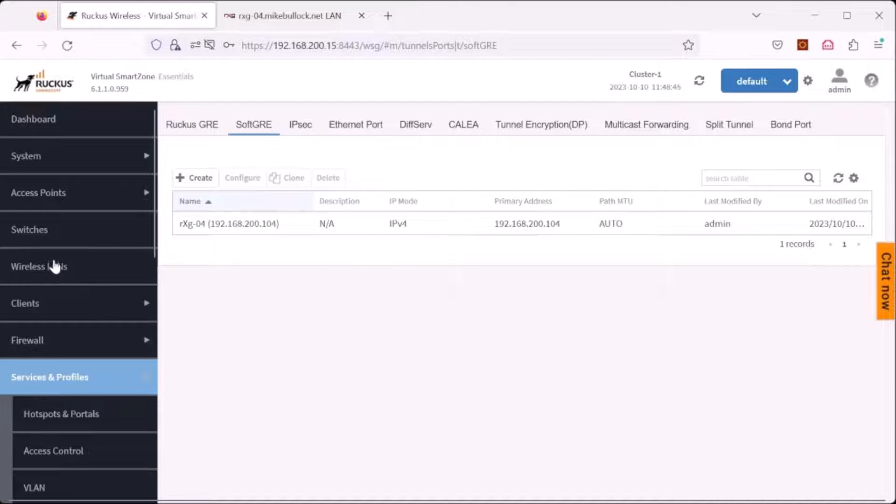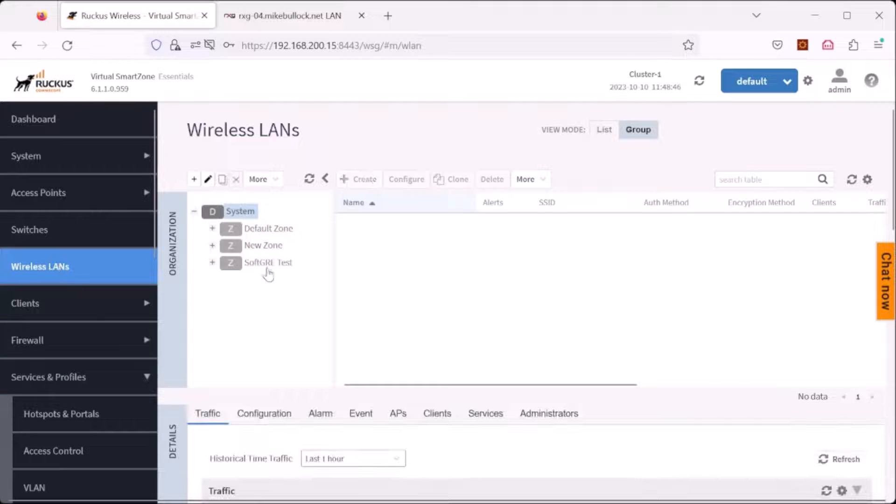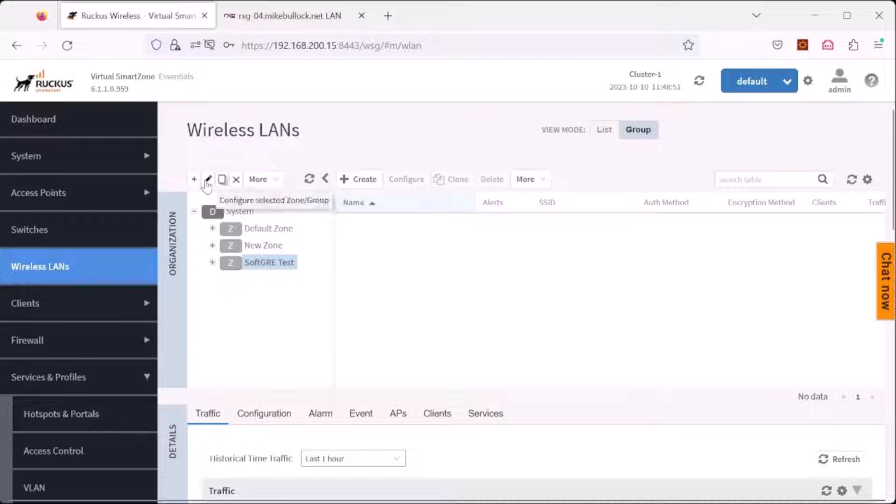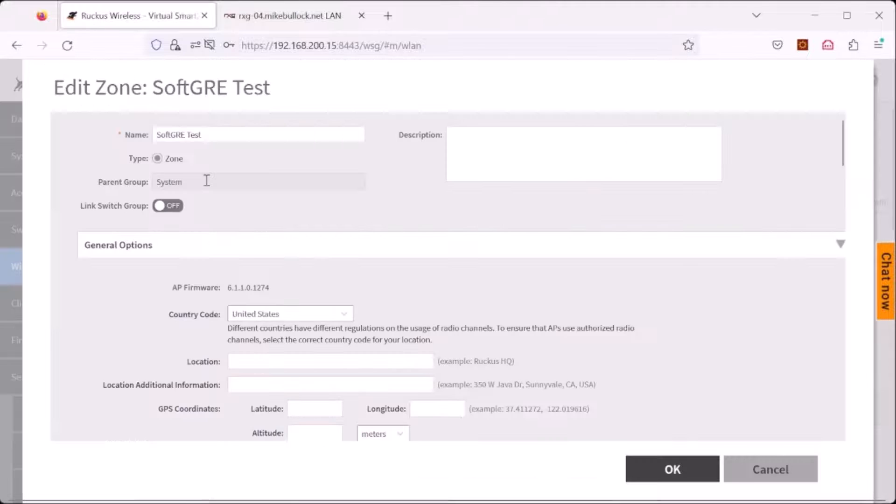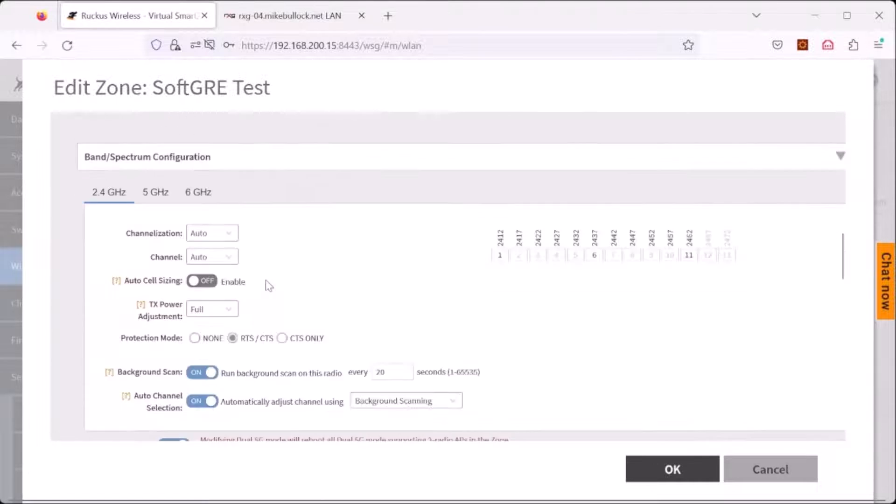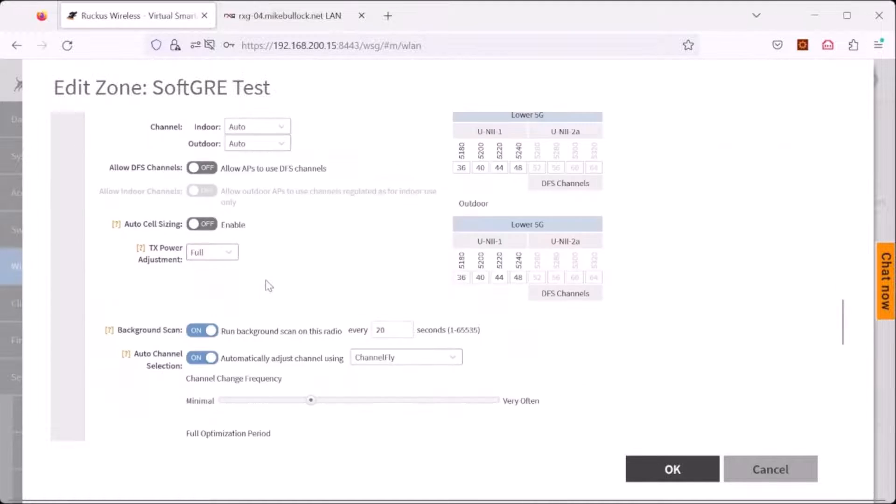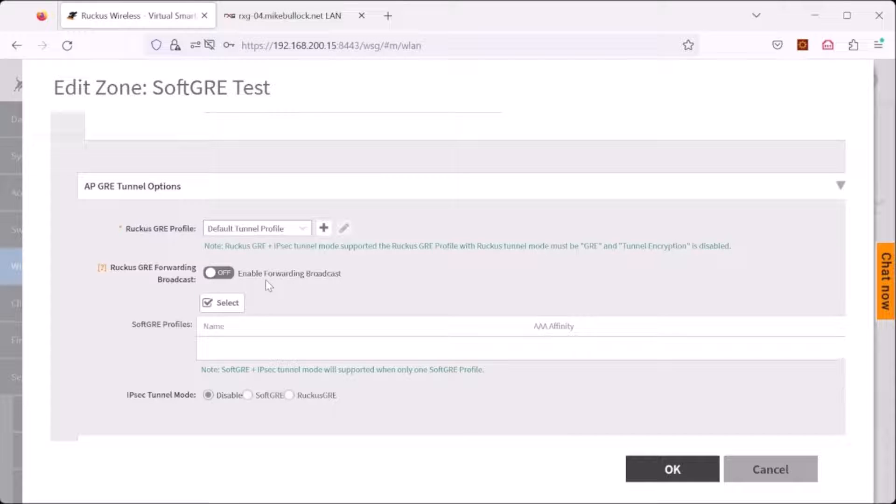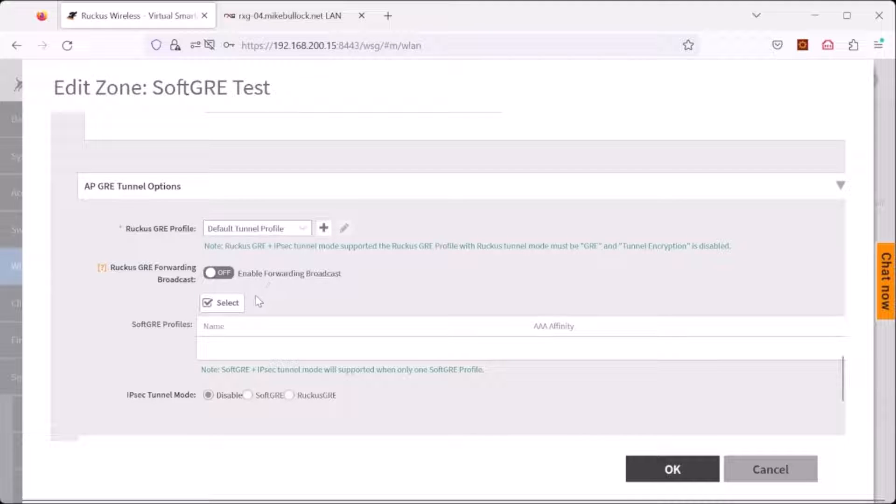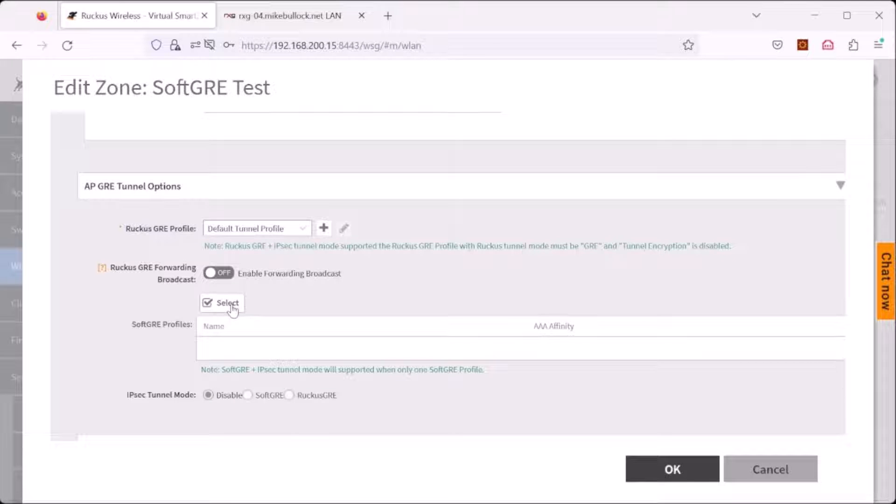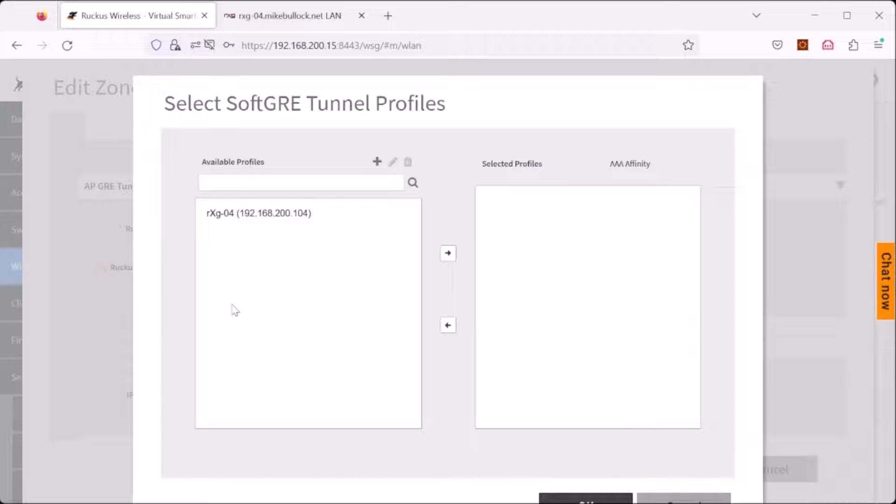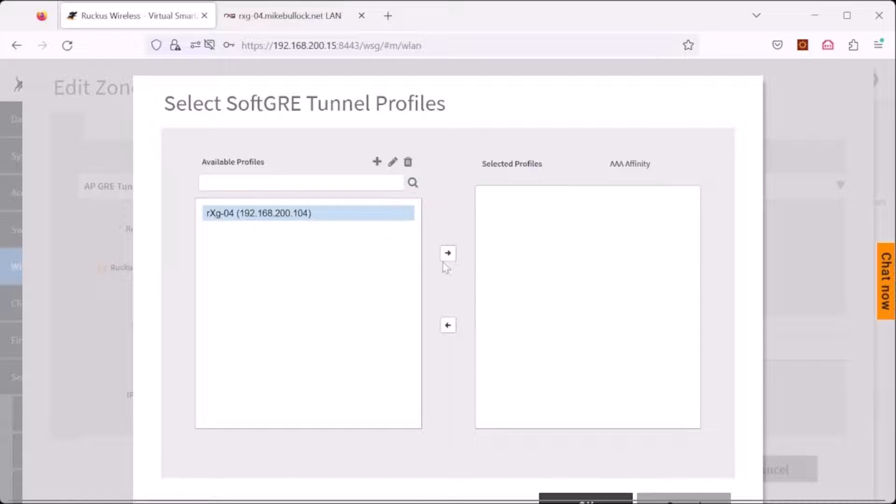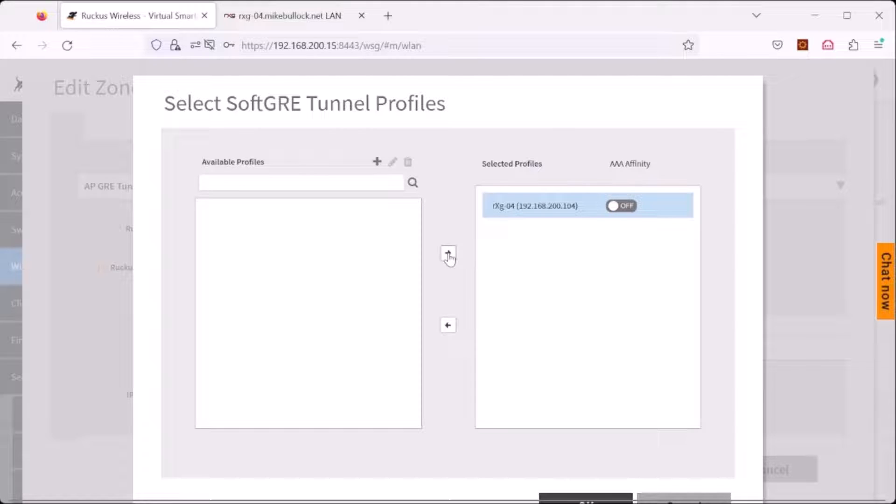Under wireless LANs, in the zone which you wish to configure soft GRE on, click edit for the zone, and this is not an obvious step. You have to scroll down and associate the soft GRE profile with the zone. Under the AP GRE tunnel option, this does not appear to be a selectable button, however it is. Click select, and the newly created soft GRE profile that we just created in the previous step is now listed.